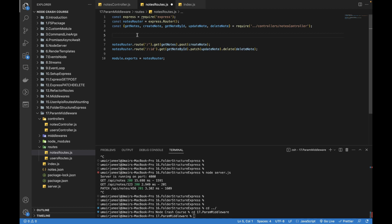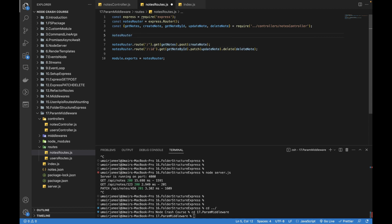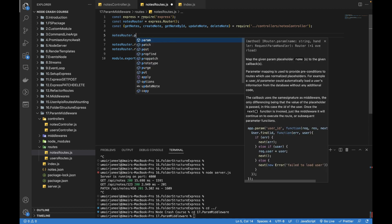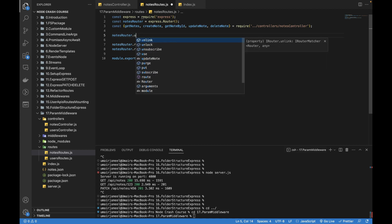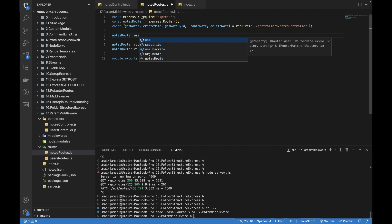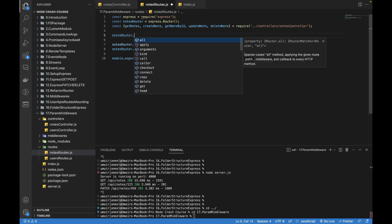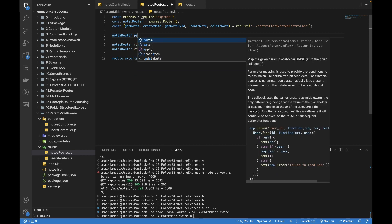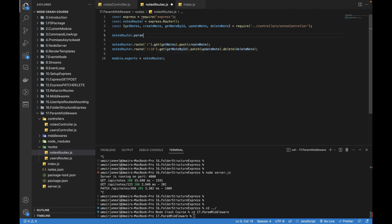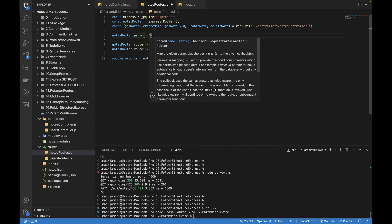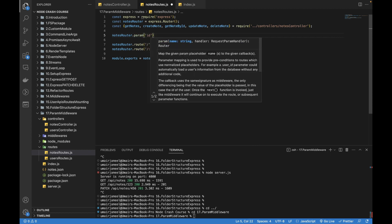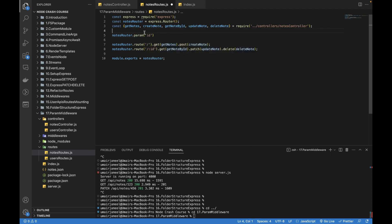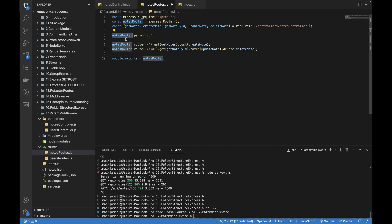I could use the use function for adding the middleware, but I can have the param as well. So I want to add any route that contains the param ID. This middleware should be applied to all those routes within the nodes router, not on the users router, because we are using the nodes router. So ID, and the second param gives us a callback function.